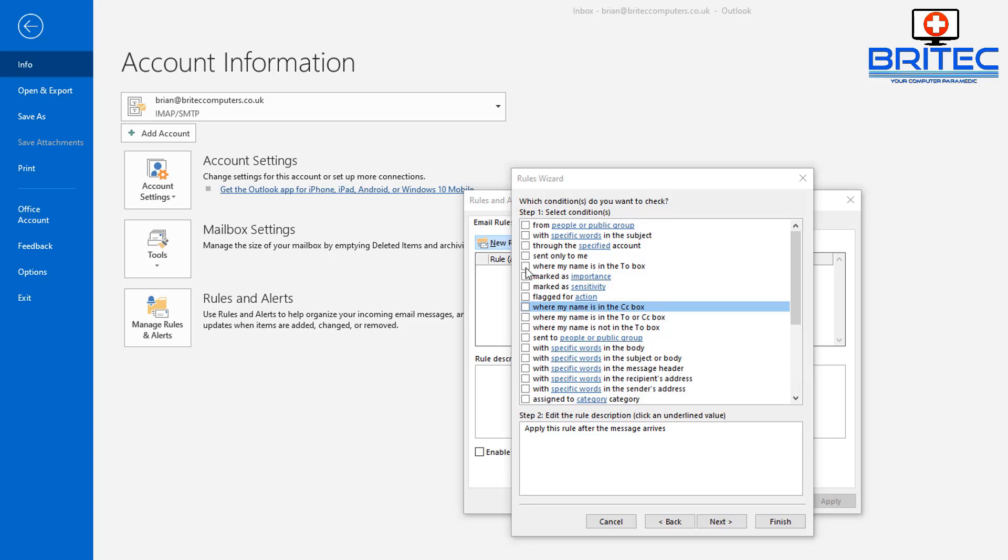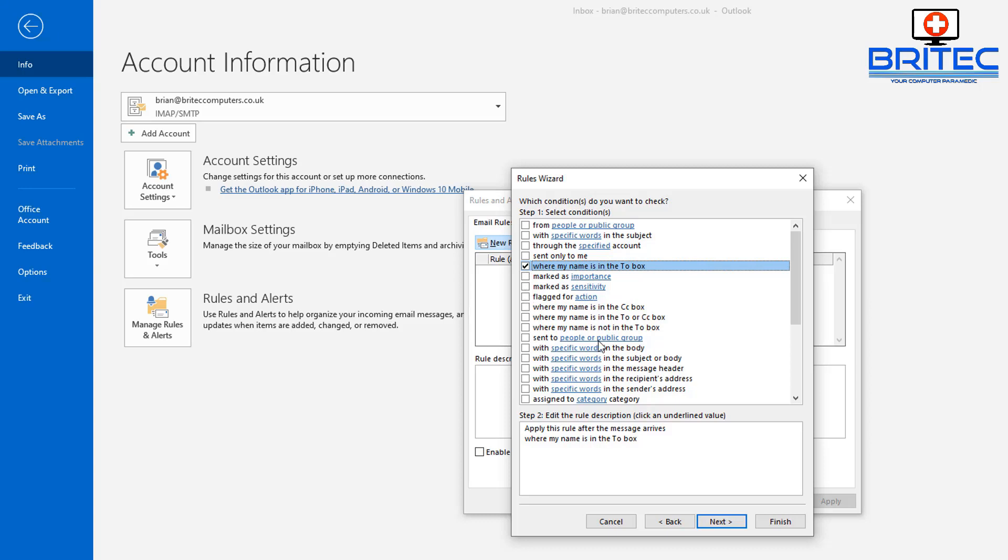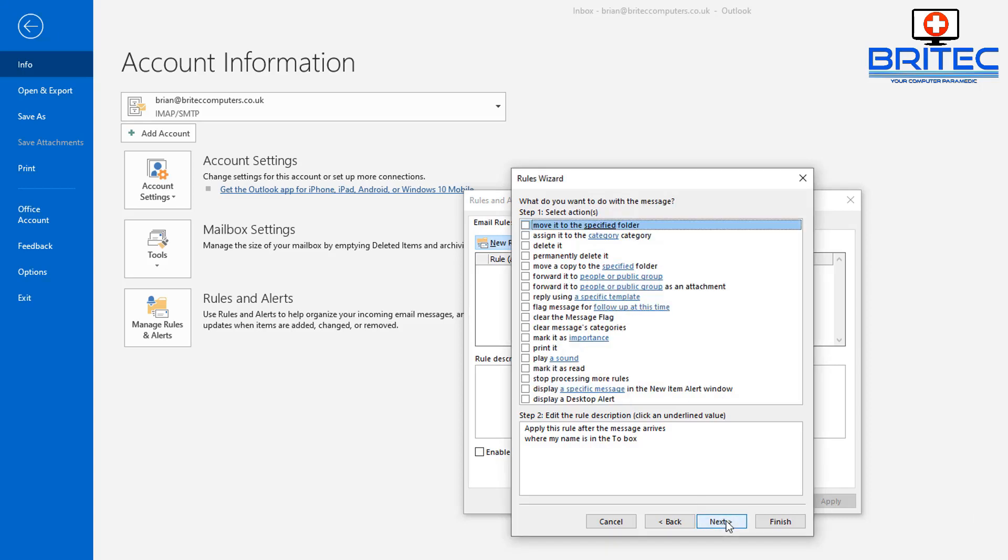Now we need to select 'where my name is in the To box.' You can put other ones in here if you need, but I'm just going to be using this one. Click Next.